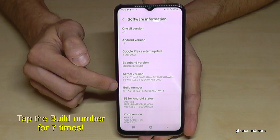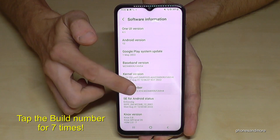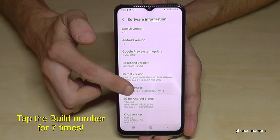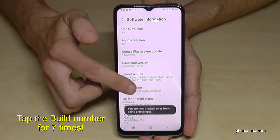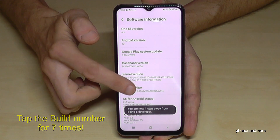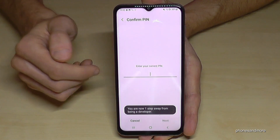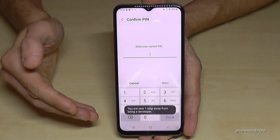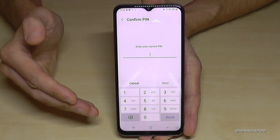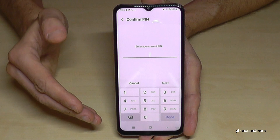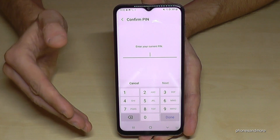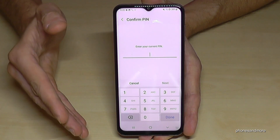Now we will need the build number, and we have to tap that build number seven times. Below you can see already a countdown, and then you are a developer for the phone.